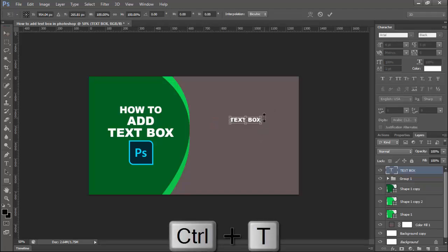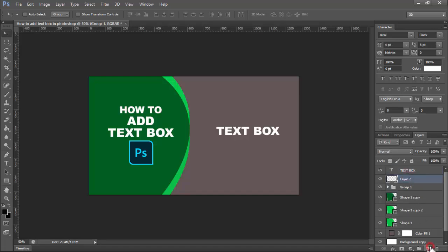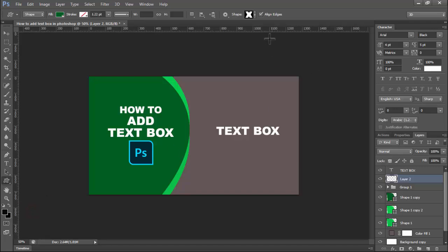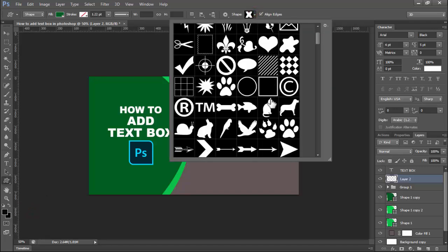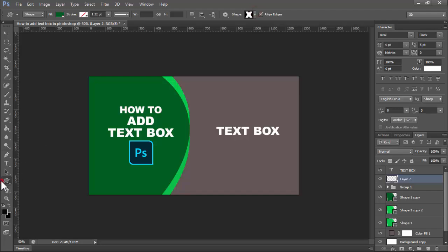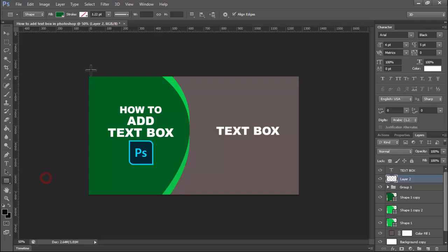To add a text box, click down to create a new layer, then select the text box. You can also use a custom shape text box — simply right-click, use the rectangle tool, and choose fill color or stroke.